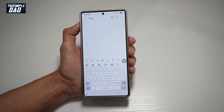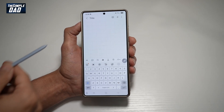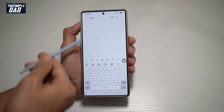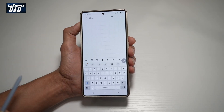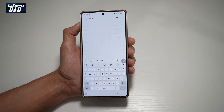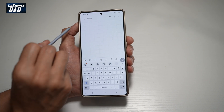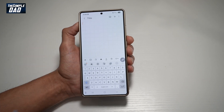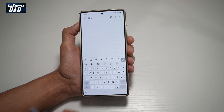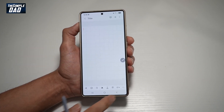Hi everyone, the Simple Dad here. In this video, I'll show you how to change your note's background on your Samsung Notes. So if you don't like the normal white background, let me show you how you can change the color.